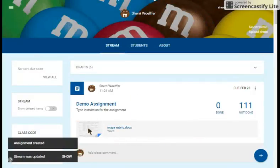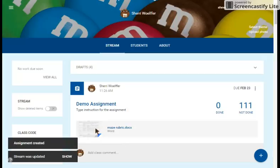So here you can see the rubric is there for the students to reference. I could also attach a direction sheet if I have it in that form. I could state the directions here.